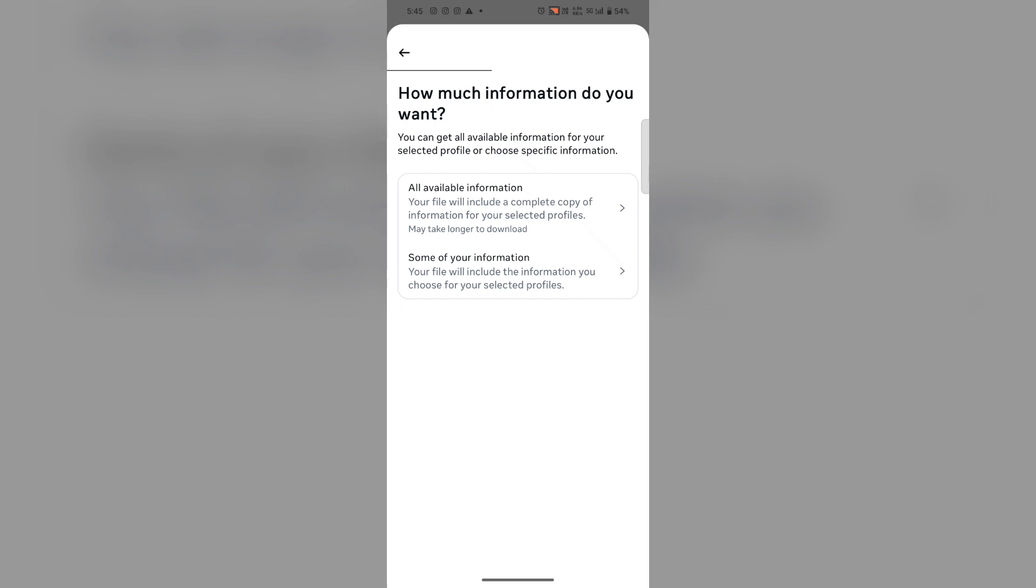Here you have two options: downloading all available information or some of your information. I will go with Some of Your Information.